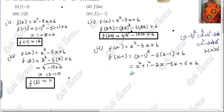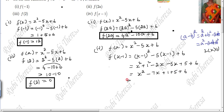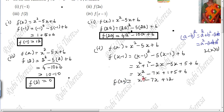Now collect like terms. x squared stays as is. For x terms: minus 2x minus 5x equals minus 7x. Then 1 squared is 1, plus 5, plus 6. Adding the constants: 1 plus 5 is 6, and 6 plus 6 is 12. So f of x minus 1 equal to x squared minus 7x plus 12. This is the answer.